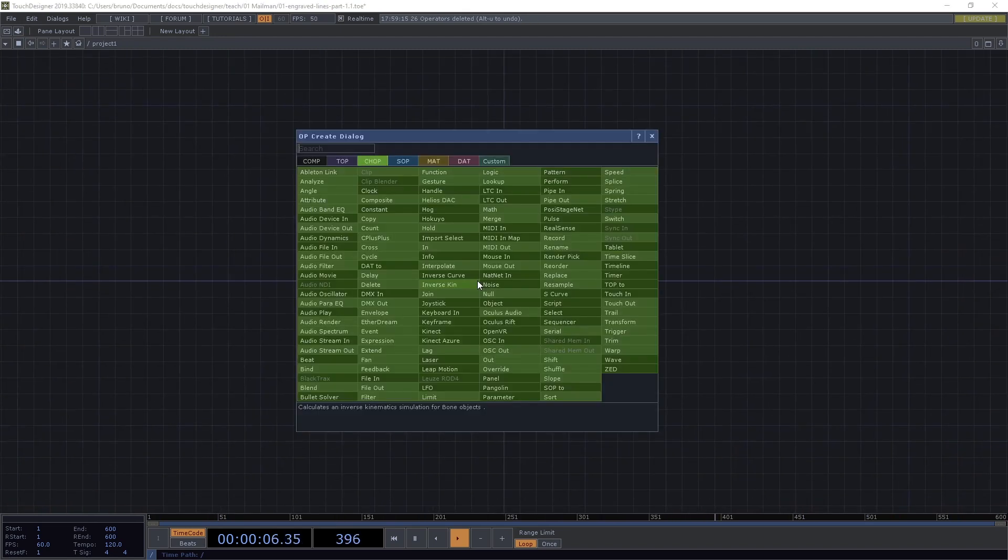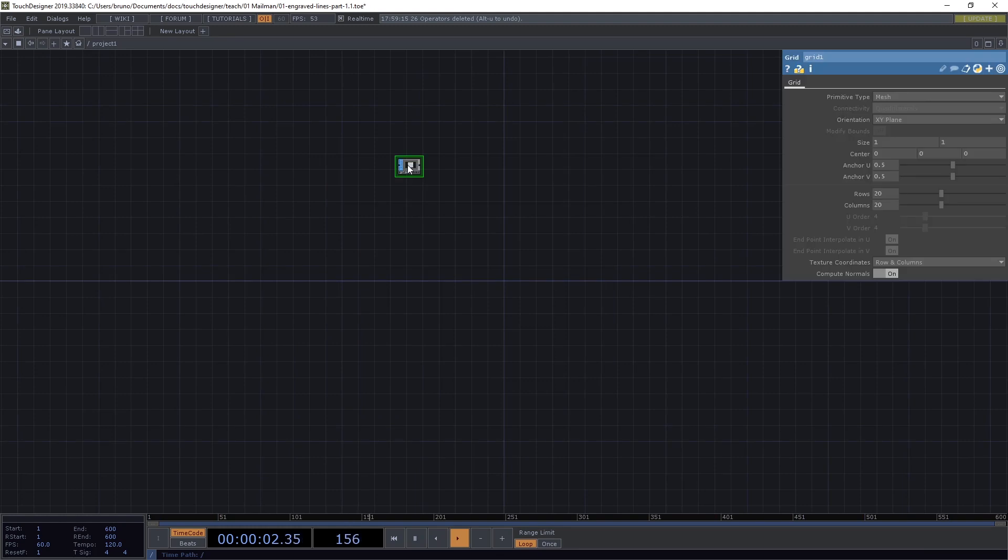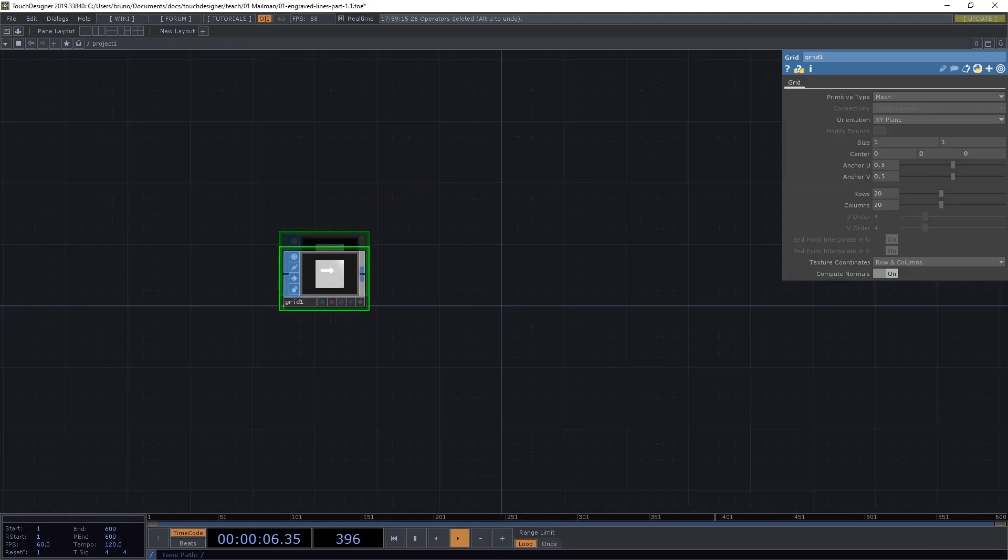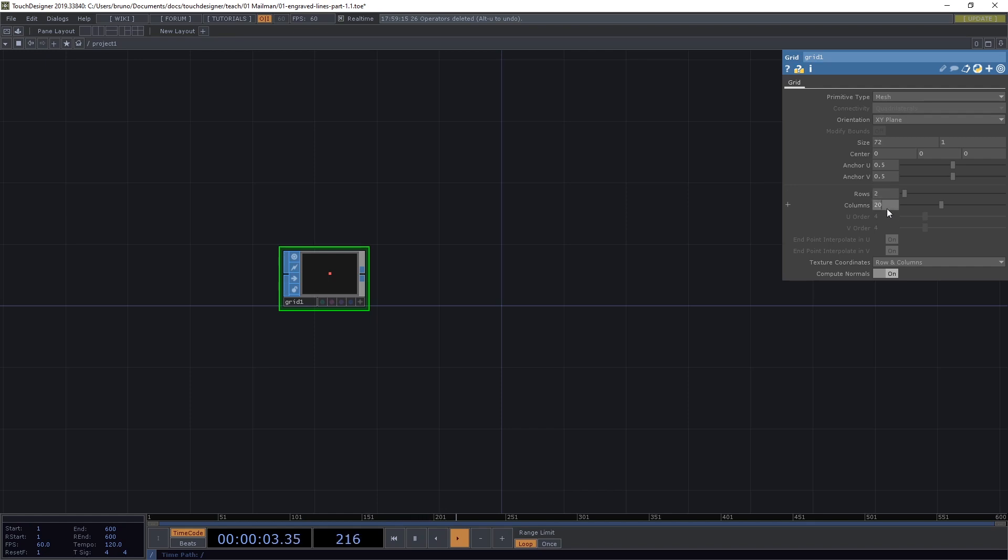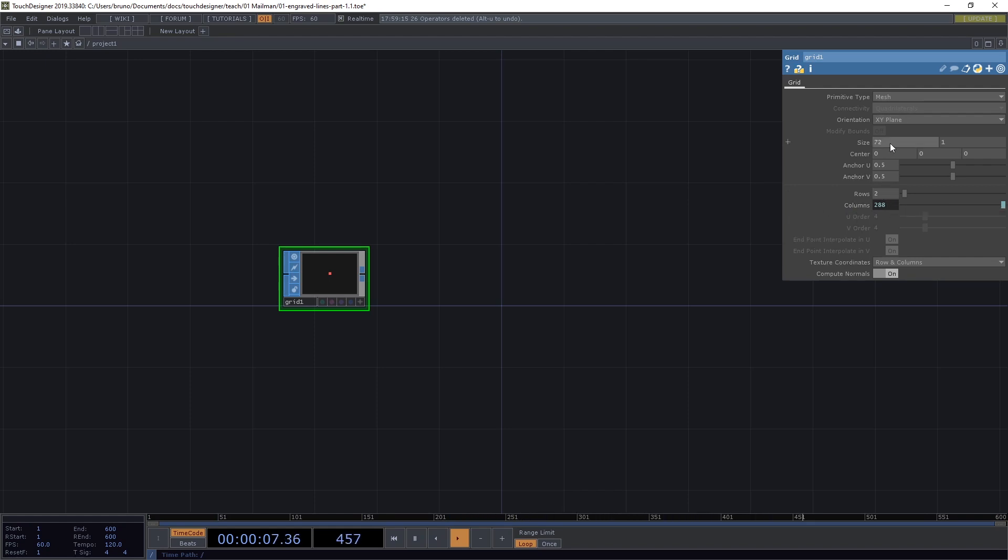The first thing we need here is a SOP to define our line. I'm going to use a grid SOP. I already know that I want the width to be 72. We only need two rows and the number of columns is going to be relative to the width so we need an expression which is going to be me.par.sizex times 4. Let's call it a line so we can refer to it.